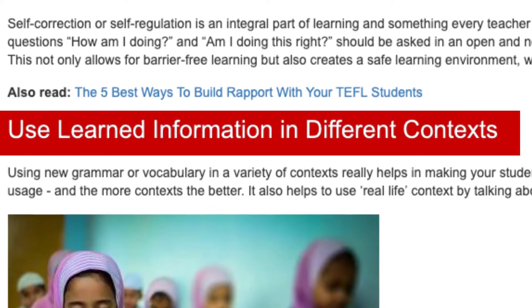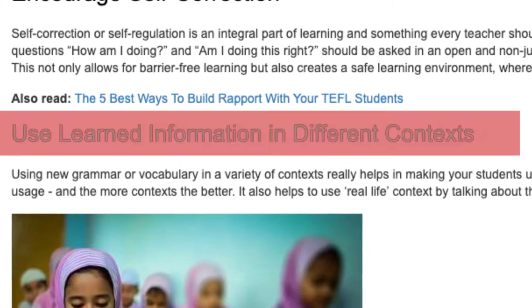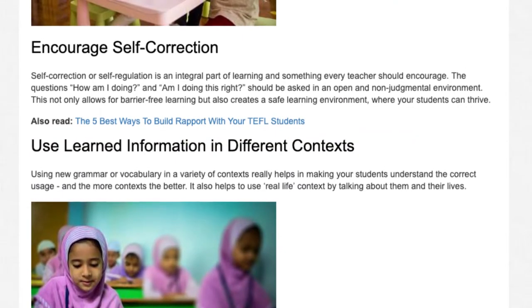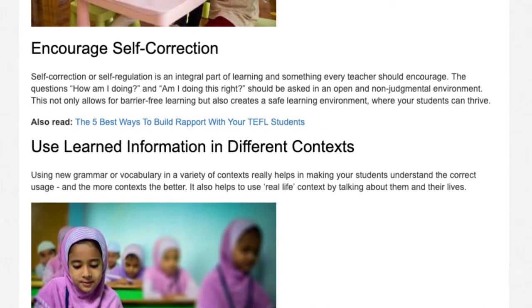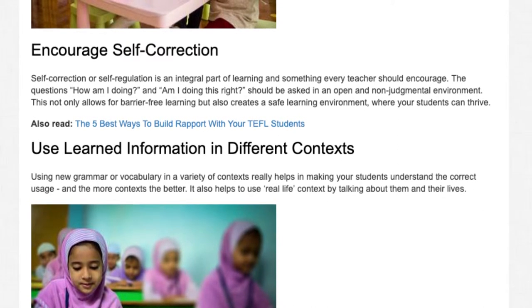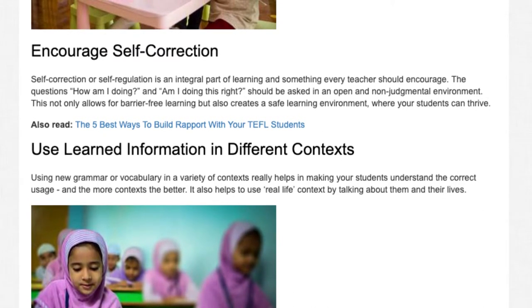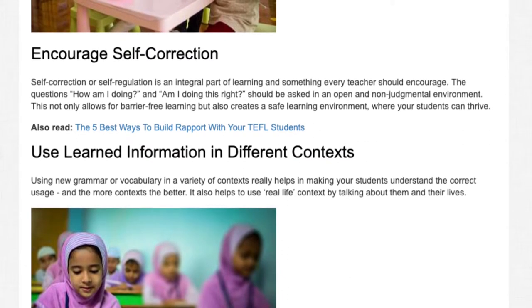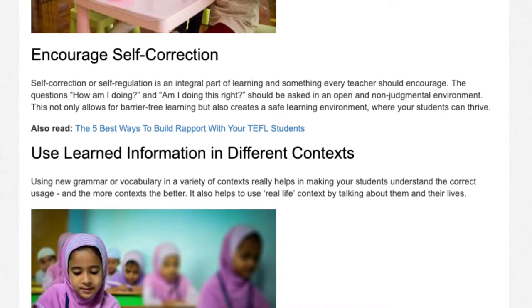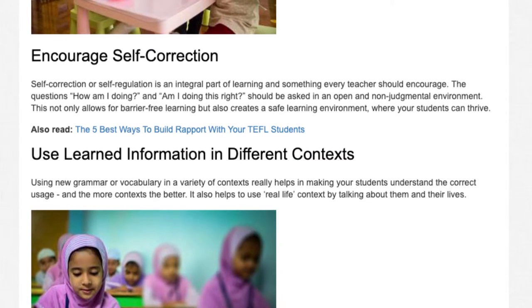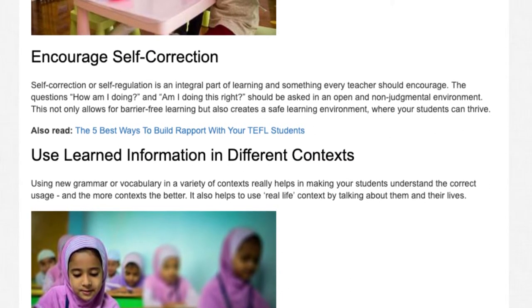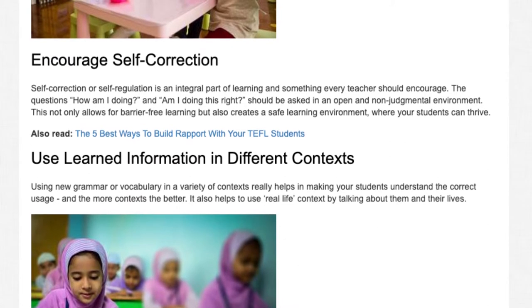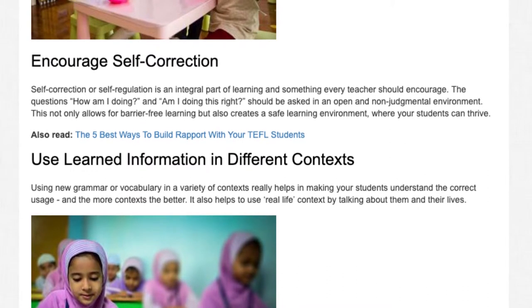Use learned information in different contexts. Using new grammar or vocabulary in a variety of contexts really helps in making your students understand the correct usage, and the more contexts the better. It also helps to use real-life context by talking about them and their lives.